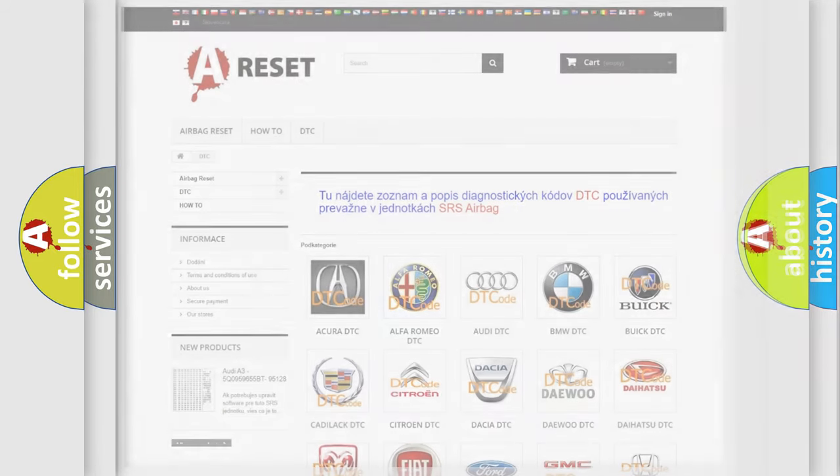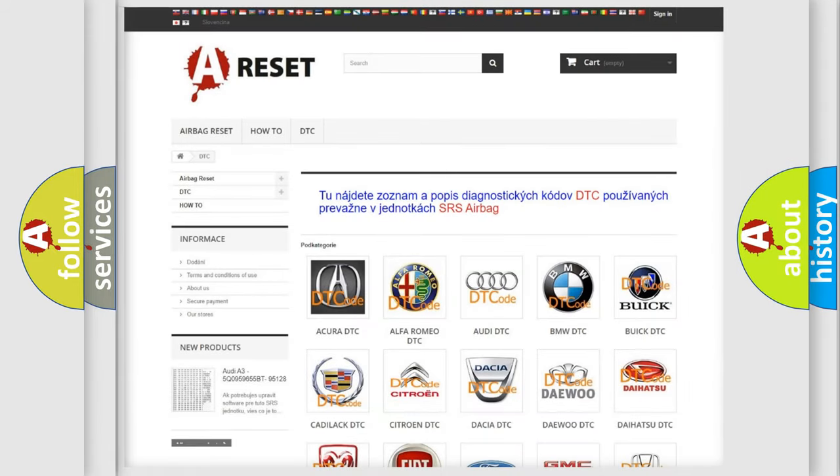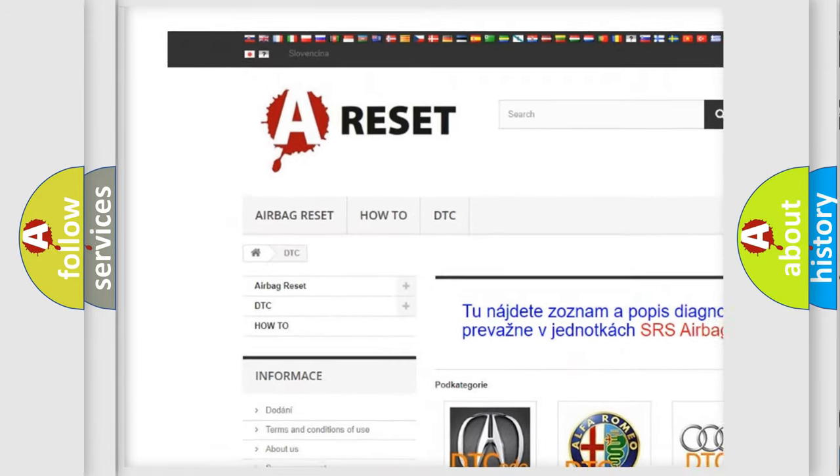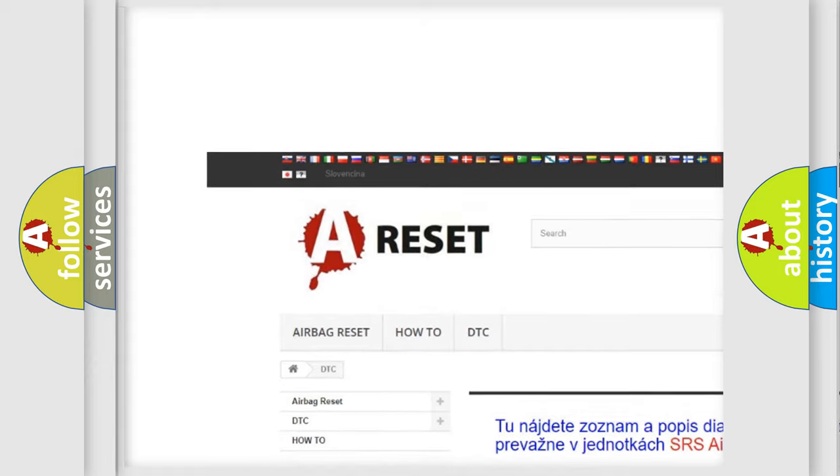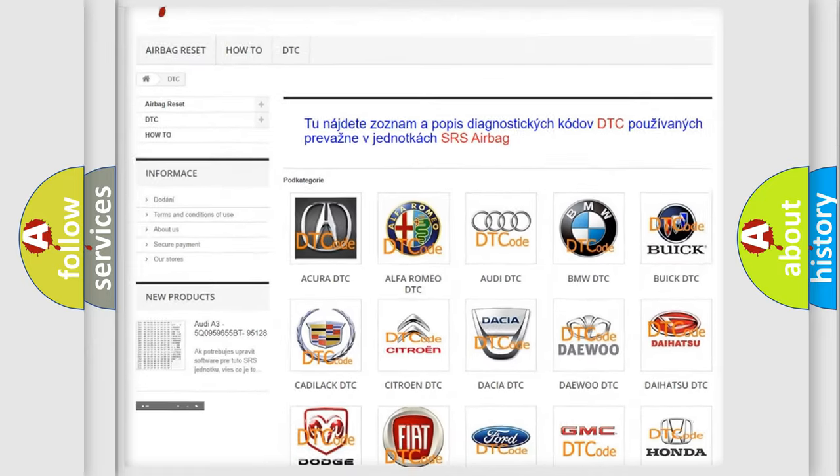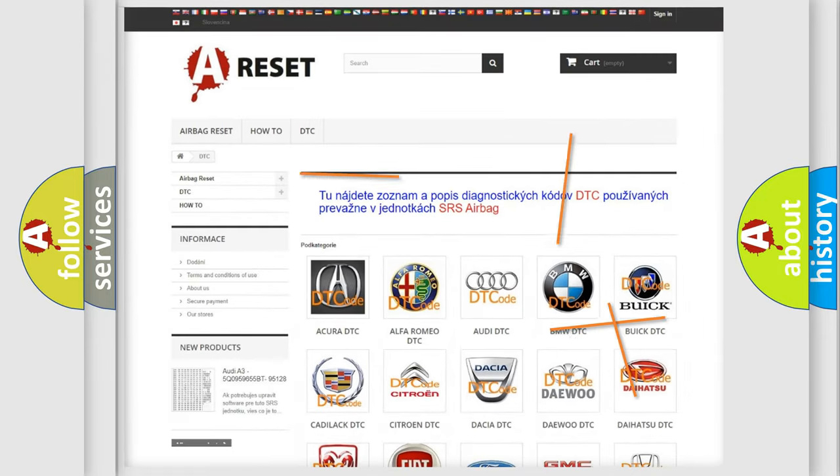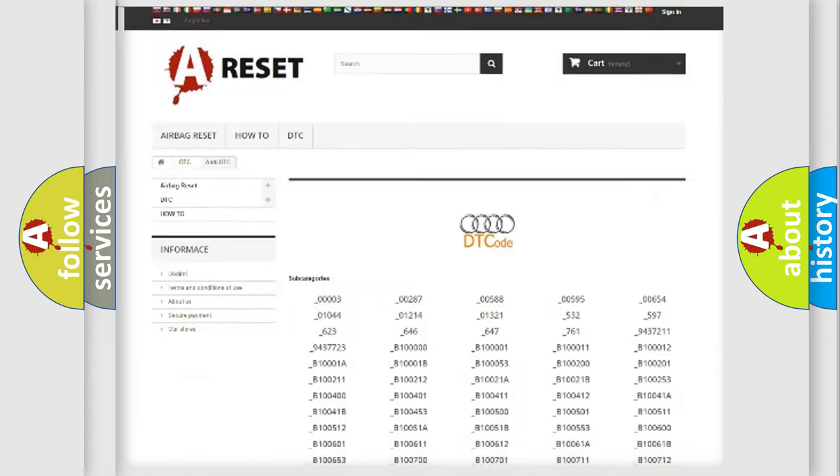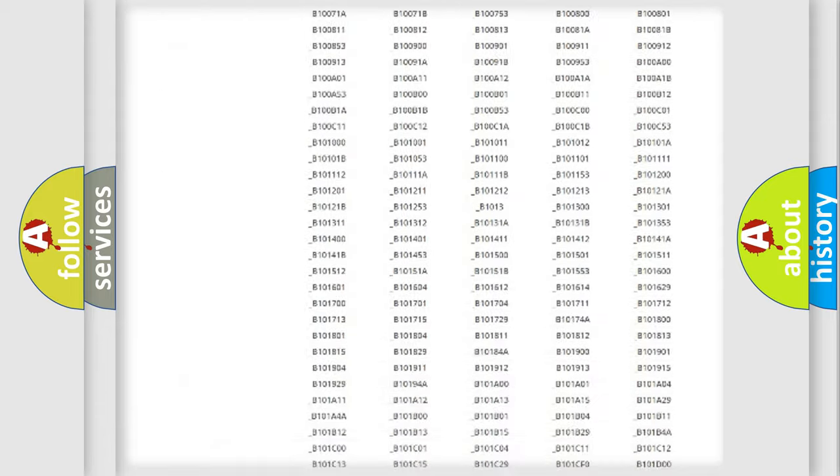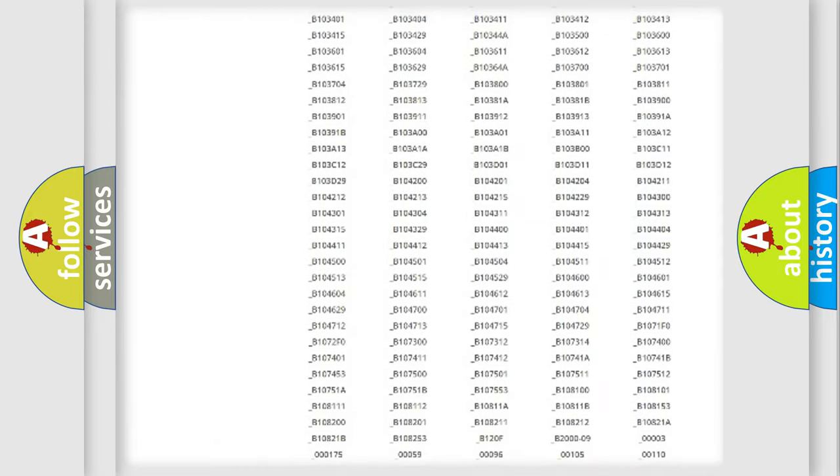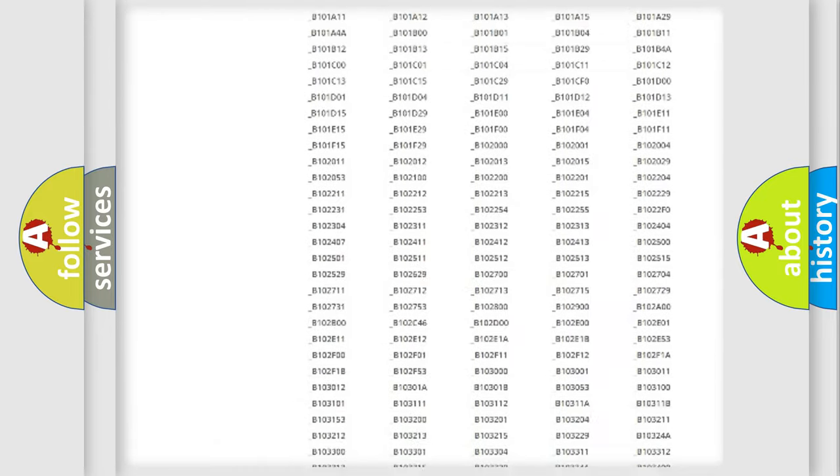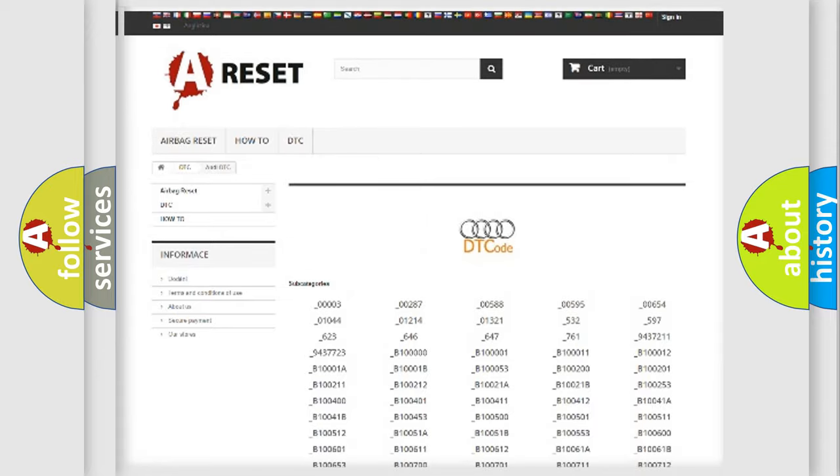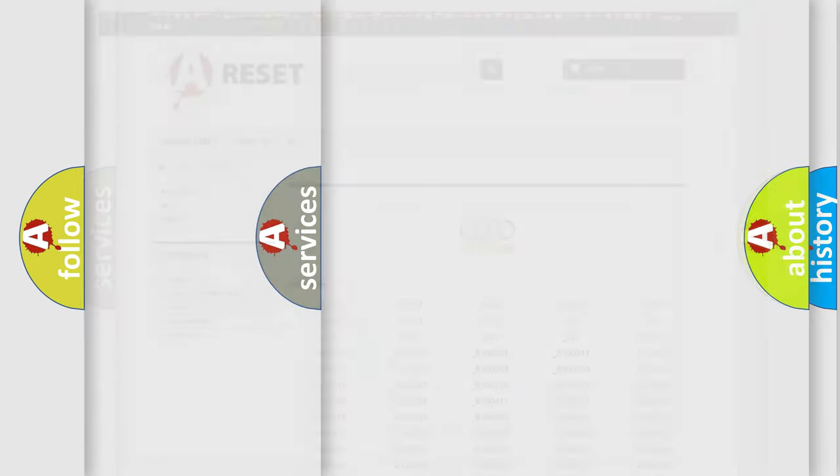Our website airbagreset.sk produces useful videos for you. You do not have to go through the OBD2 protocol anymore to know how to troubleshoot any car breakdown. You will find all the diagnostic codes that can be diagnosed in a car, Audi vehicles,